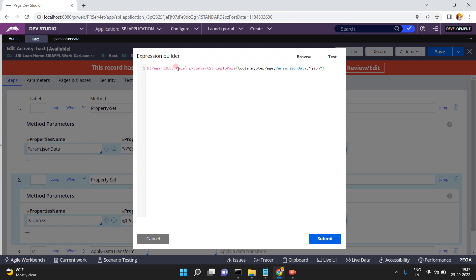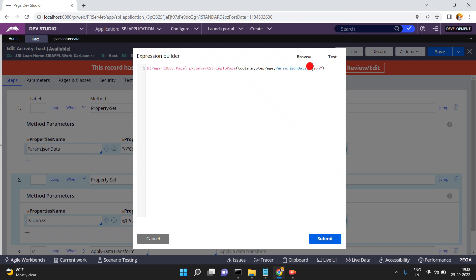In Pega Rules library, there is an OOTB function pxConvertStringToPage. This function expects four parameters: one is a public API, what page name to use, what is the input string JSON format, and what type of format — is it XML, plain text, or JSON? The type here is JSON, and param.JSONData is my input string.